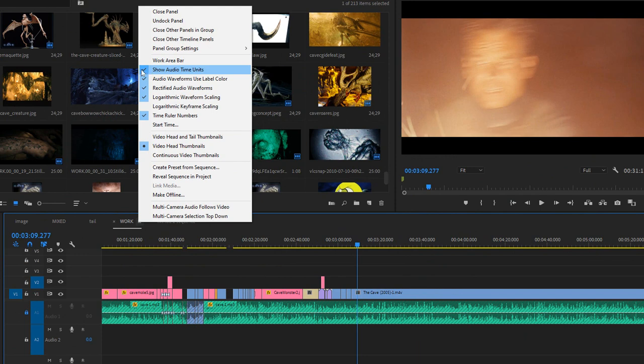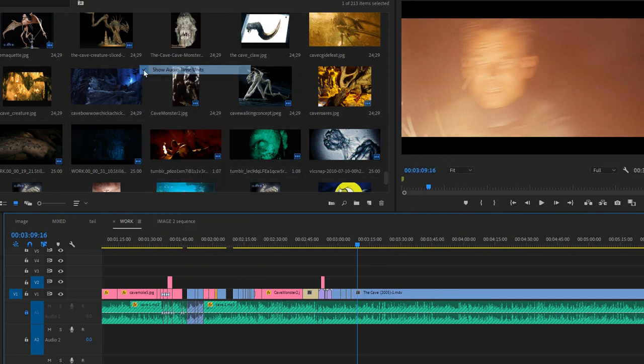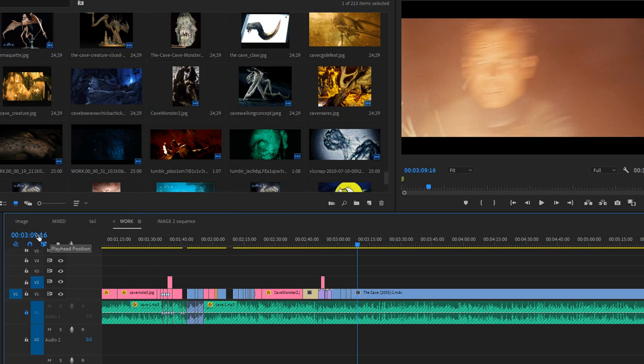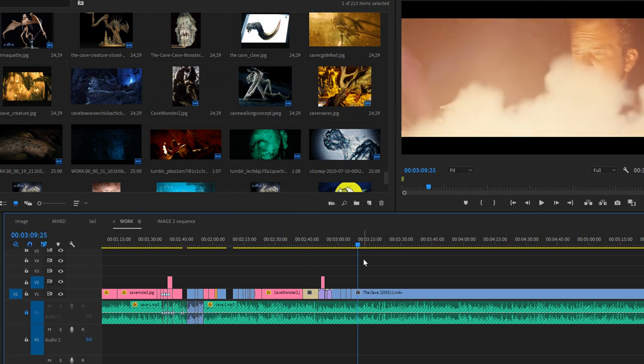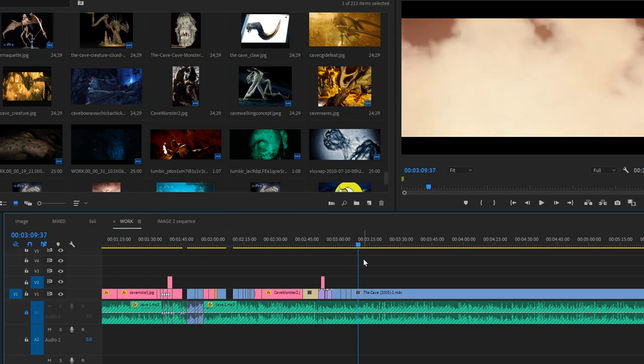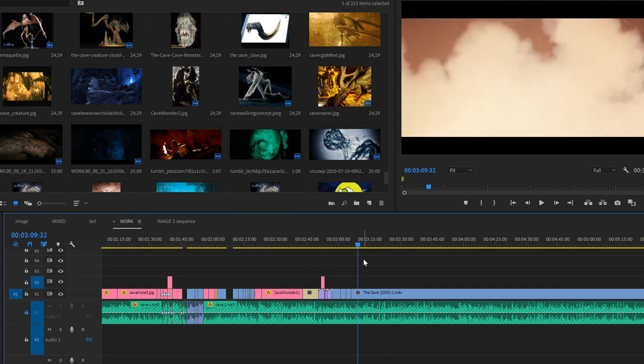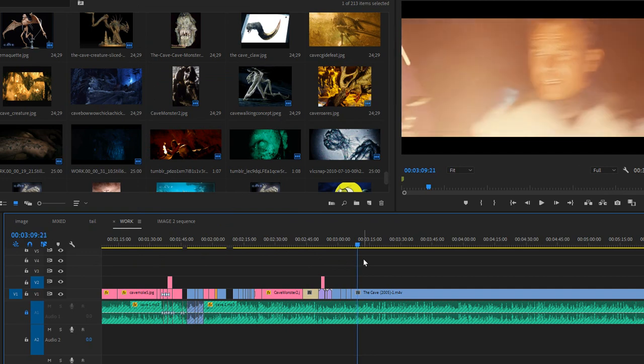if it's already checked, uncheck 'Show Audio Time Units,' and you'll notice there's a difference on the left-hand side here with the sequence time. Now when you press the right arrow or left arrow, your frames are working again. I'm scrubbing, as you can see in the video viewer. My frames are working. I don't know what happened...